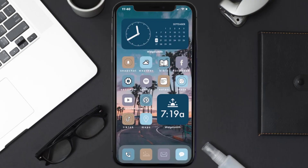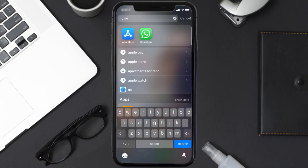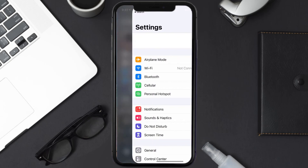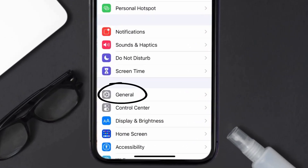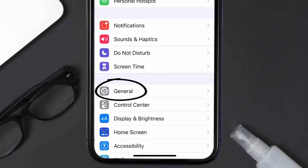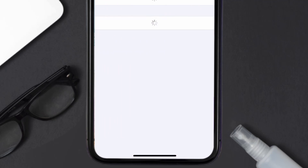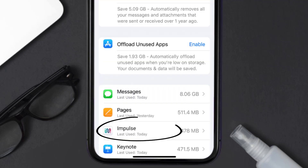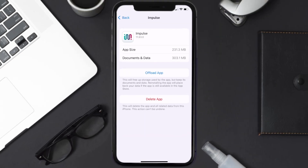But if you still encounter this issue, then you need to clear the app cache. Go to your device settings and then scroll all the way down to General and tap on it. Then tap on iPhone Storage, search for the Impulse mobile app, and tap on it. Once you're on this screen, tap on Offload App.